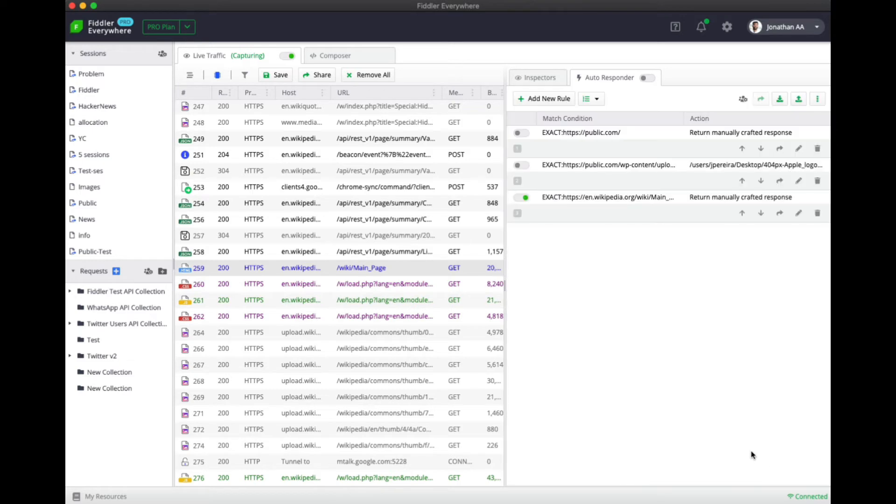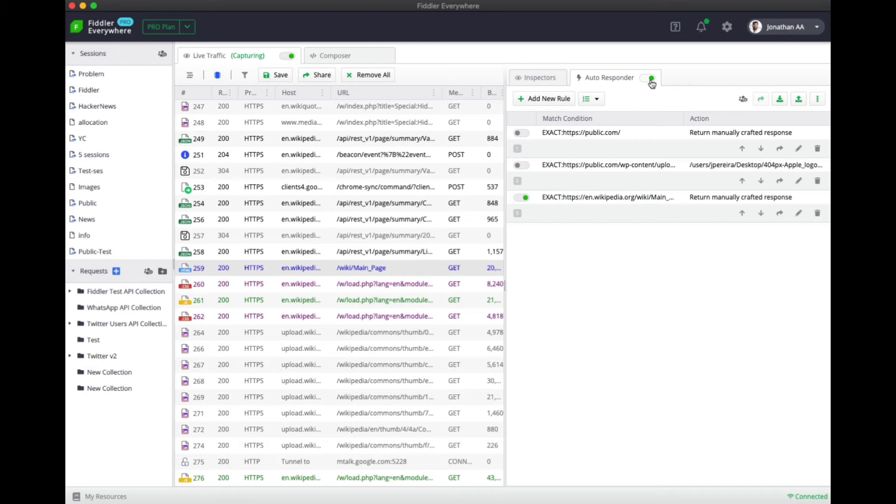Now click save to save the rule and make sure that the rule is turned on by clicking the toggle button. Similarly, make sure that the autoresponder is turned on to make sure that the rule is applied.